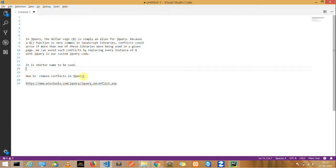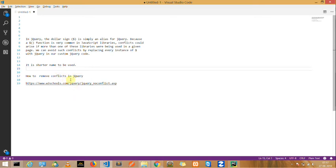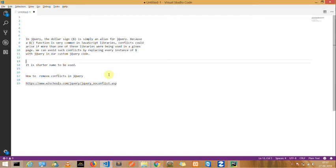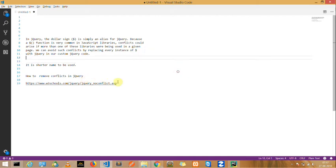The main dollar symbol problem is that whenever you're using the dollar symbol in jQuery, sometimes another JavaScript framework is involved with that particular dollar symbol, such as if you want to use AngularJS or Ember framework. There would be an error due to the conflict, so you need to know about how to remove conflict in jQuery.